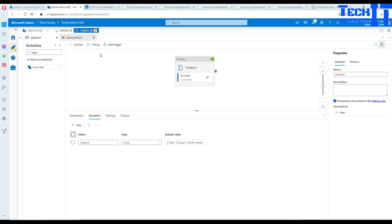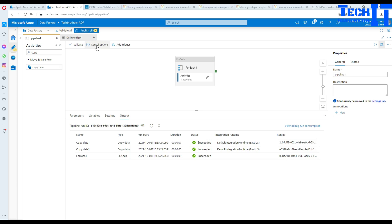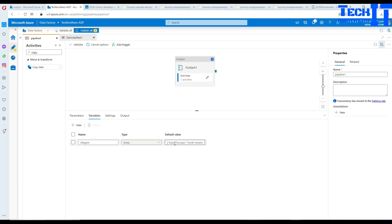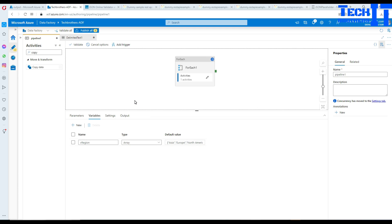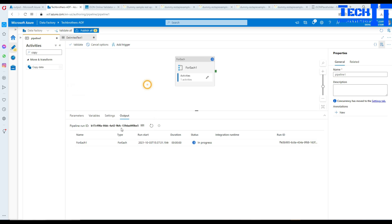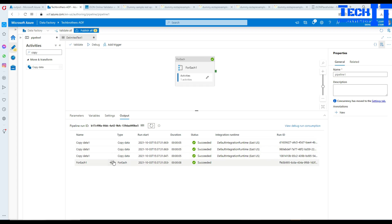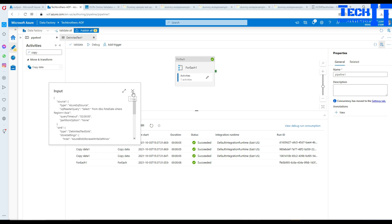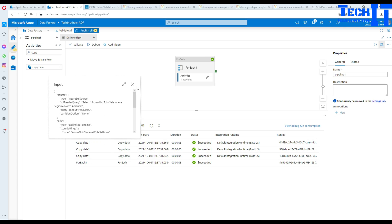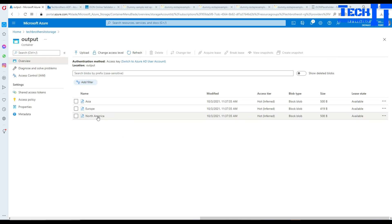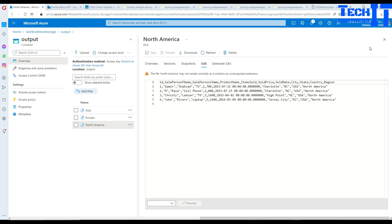Let's hit Debug again. Now it's going to create three different files because our array variable holds three items: Asia, Europe, and North America. It's saying three item count, and the ForEach loop runs for each — it ran for Europe, ran for Asia, and finally executed for North America. We can go back and look at the files — now we have a North America file there as well.